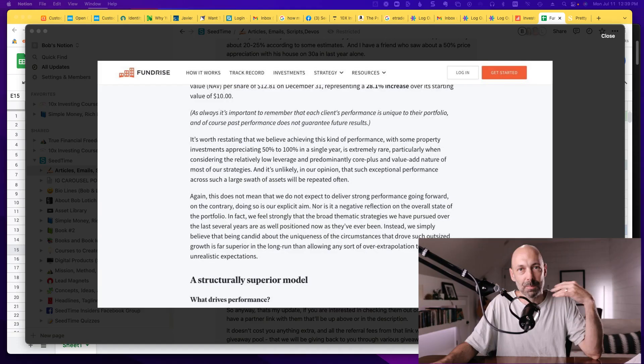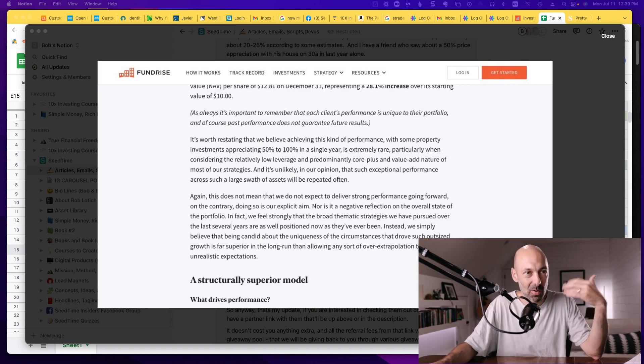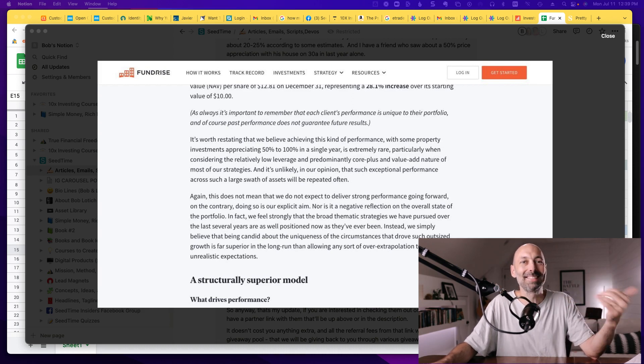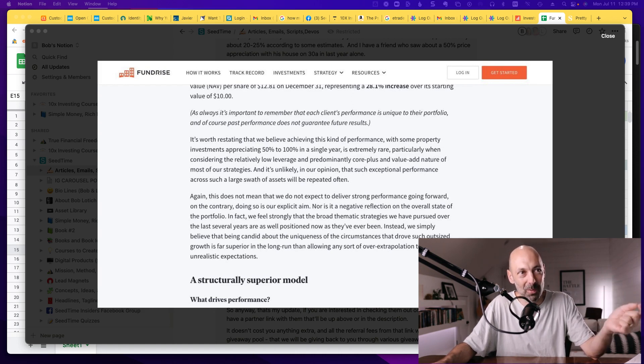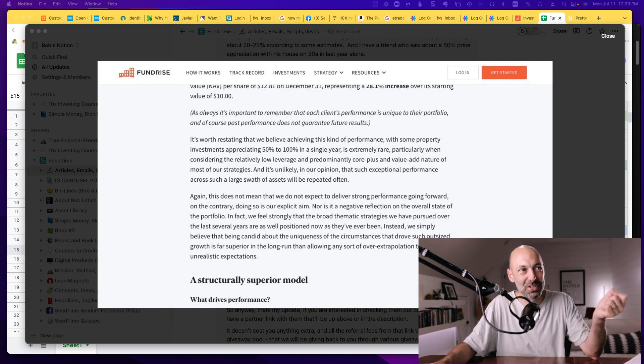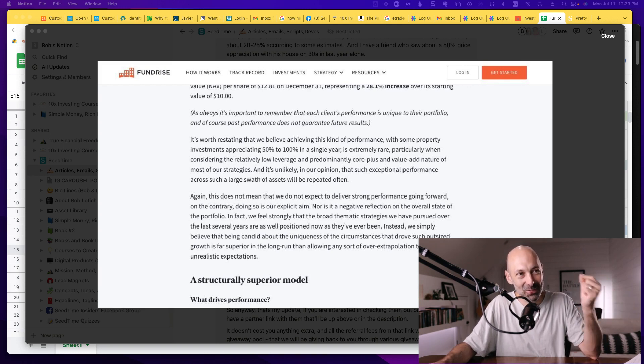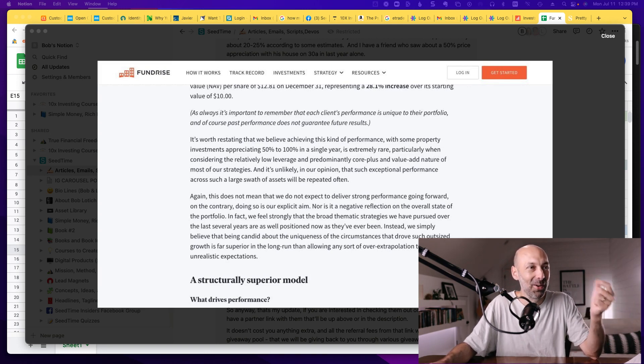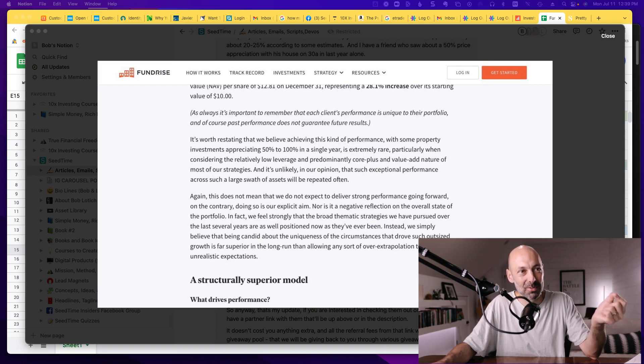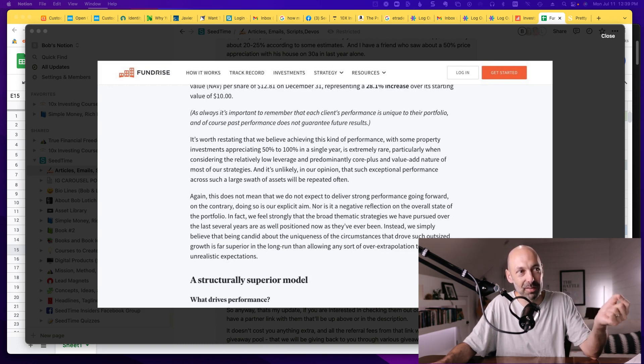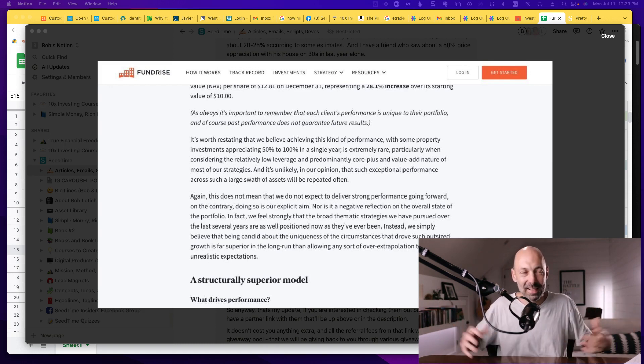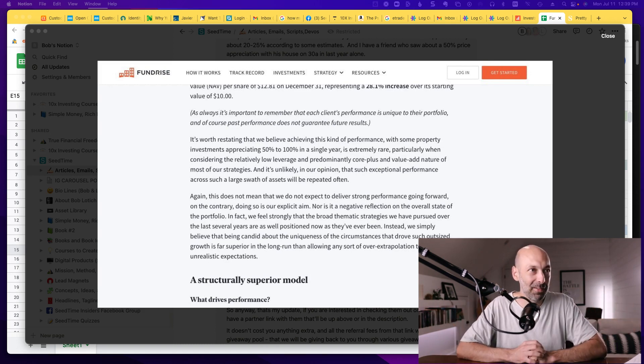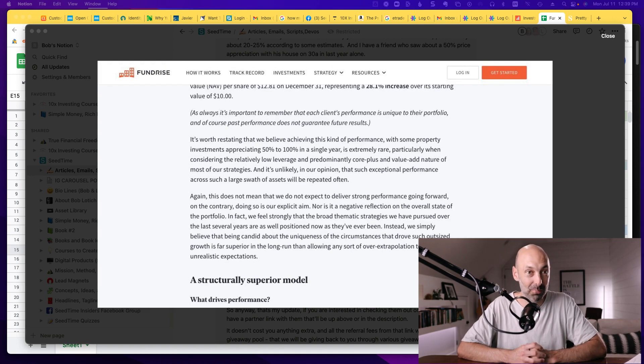One of the things I really like about Fundrise is that they're very transparent in how they communicate, which is just really nice. They had this letter that they wrote to all the members, and I love the honesty of this. They basically said it's worth restating that we believe achieving this kind of performance with some property investments appreciating 50 to 100% in a single year is extremely rare. It's unlikely in our opinion that such exceptional performance across such a large swath of assets will be repeated often. I just appreciate that honesty to be upfront and say, yes, we had a killer year, but it's probably not going to happen every year.